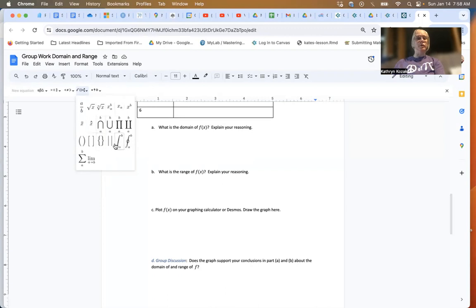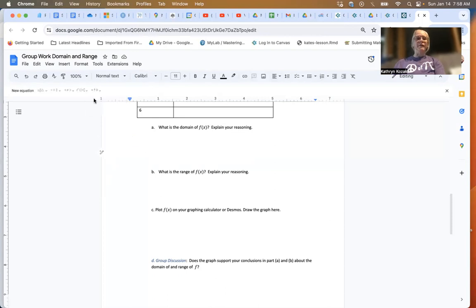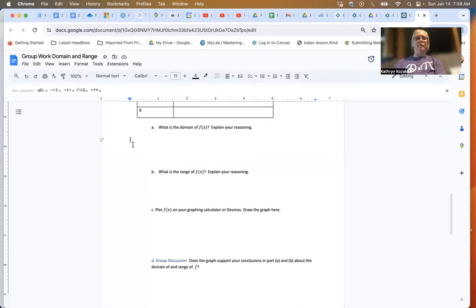It also has square roots, integrals which we will be learning about in this course, arrows, and so forth. Once you've typed what you need, you can click out of it. The toolbar is no longer available, but you can come back and access it again.